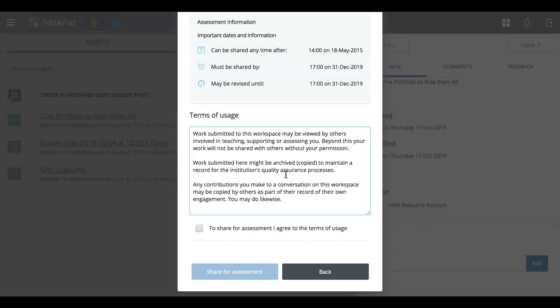So people only involved in your assessment that have been given access rights to your assessment through the system. So it is restricted to only people that should be able to see it. But it's important to know that you are sharing it where markers and things will be able to see it.